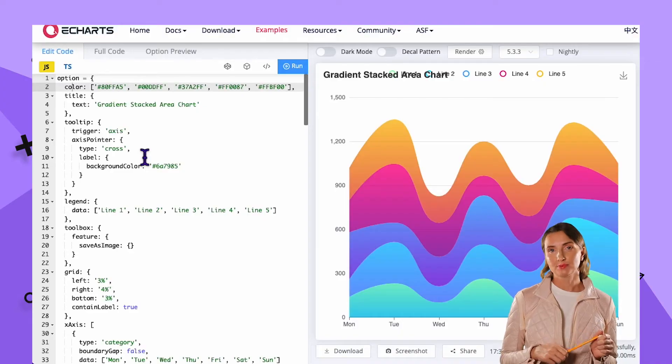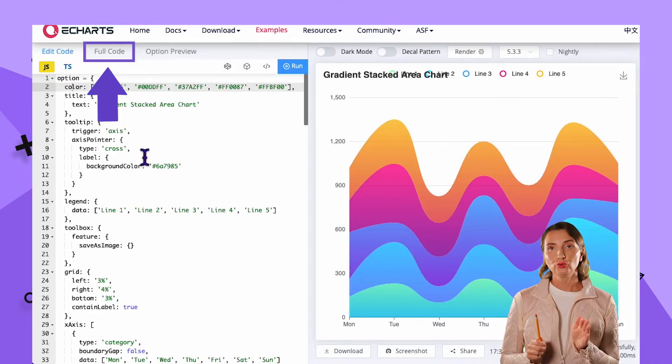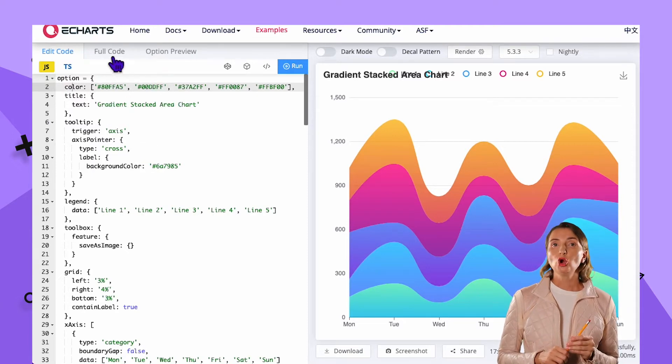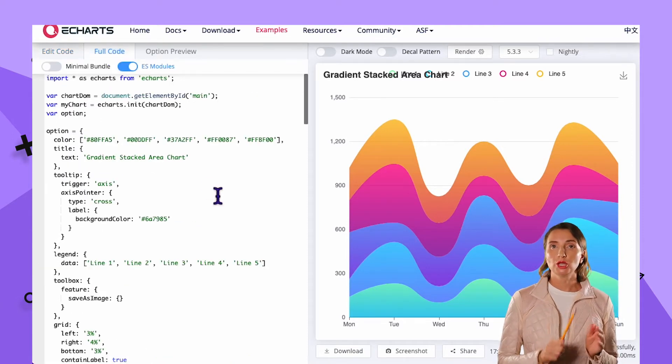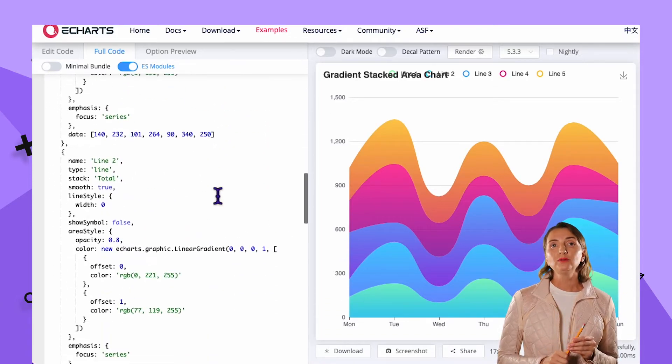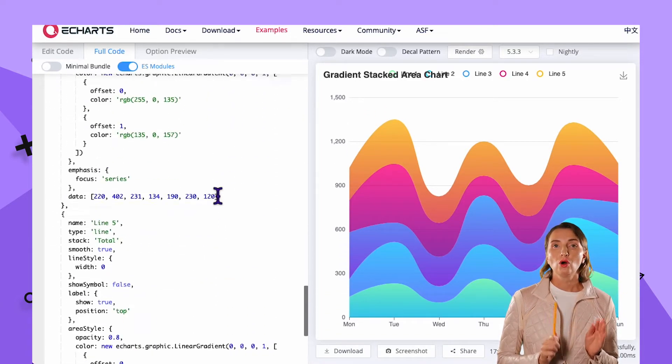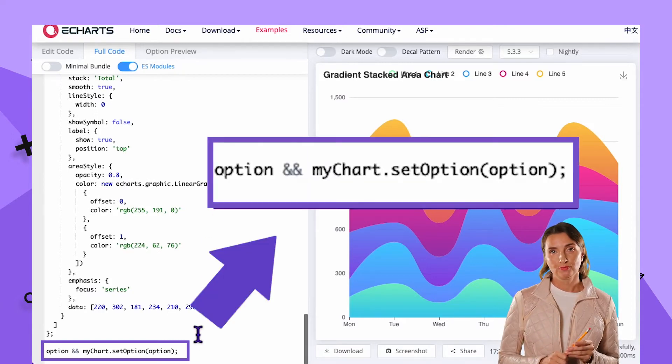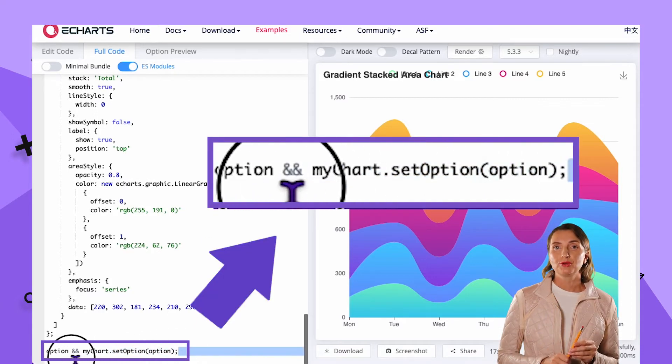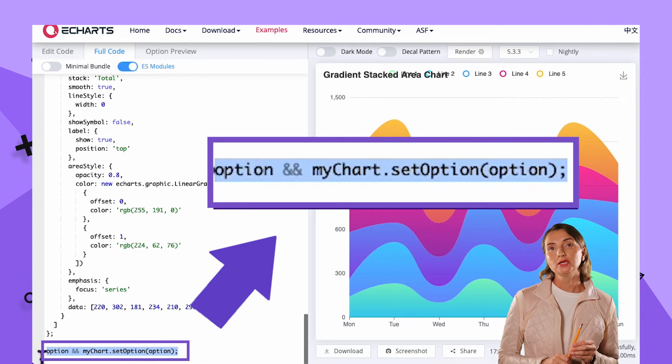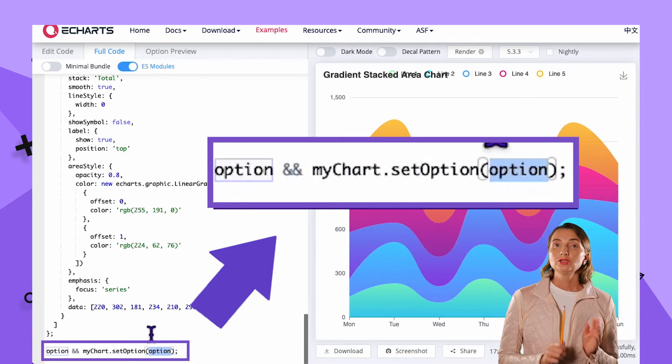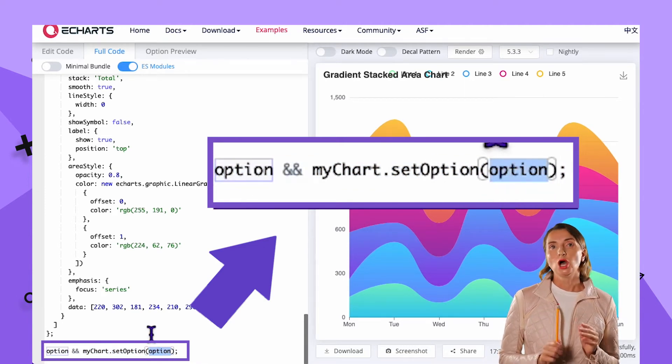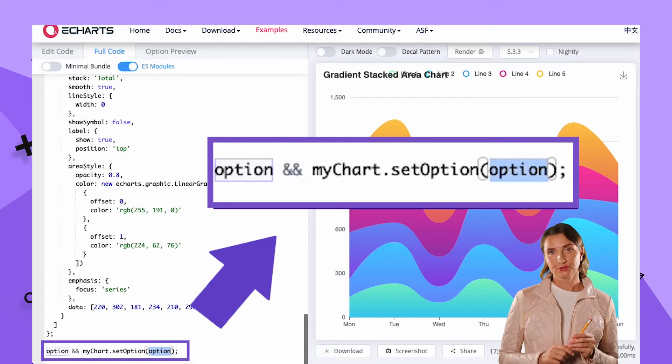Please skip to the next section if you don't need any introduction to JavaScript data structures. Any example on the demo section has those three tabs, edit code, full code, and option preview. If I open the full code tab of any example and scroll down, I will find this call, the call of set option function. And the only parameter that is passed down there is option.